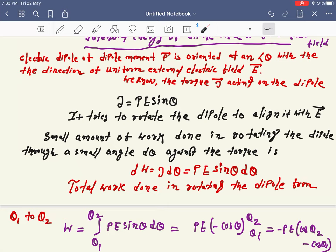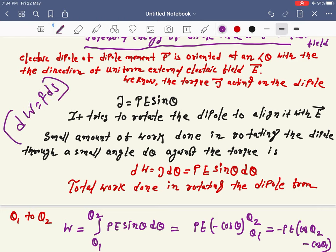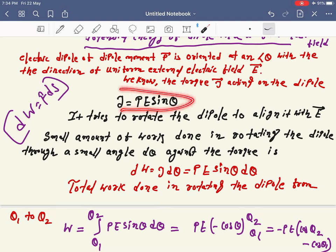How does work get done against this torque? To neutralize that torque, if you want to rotate the dipole through a small angle dθ, then the expression of the small work done is dW = pE sinθ dθ. This is the small work done against the torque.